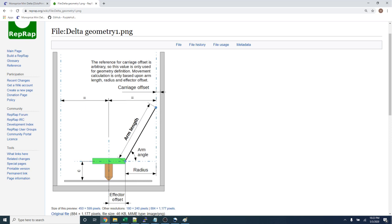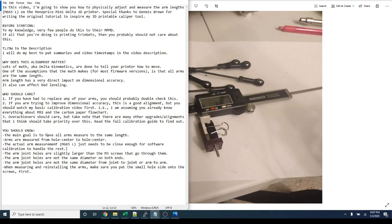Arms are measured from hole center to hole center. The actual arm measurement, M665L, just needs to be close enough for software calibration to handle the rest. So if you're worried about getting the exact measurement out to two decimal places, it's not that big of a deal. I'm pretty sure by the time I was done, I just ended up using the stock value of 120.8 millimeters anyways.